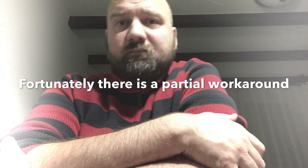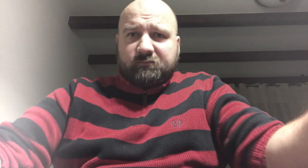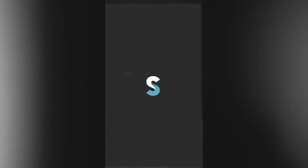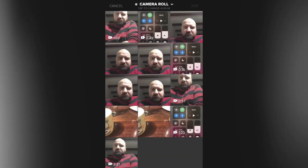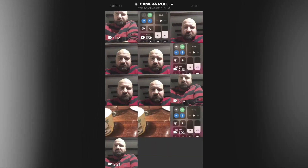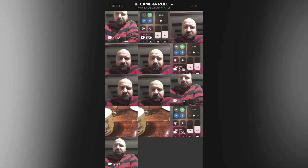You might be wondering how come watching this video you're seeing some clips from a screen recording and hearing audio. I obviously have found a workaround, and the workaround is an application called Splice — it's from GoPro. You can add a project and import some clips.